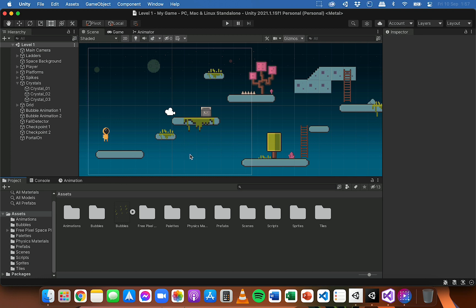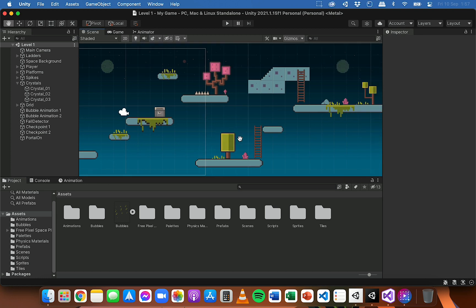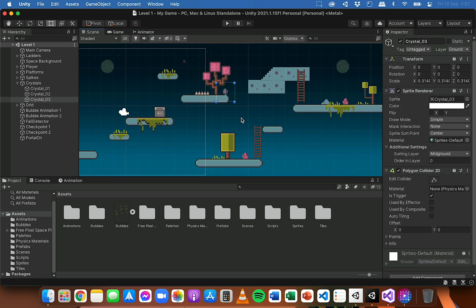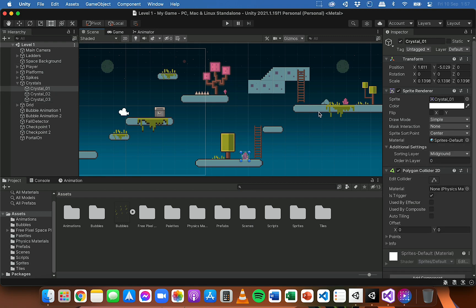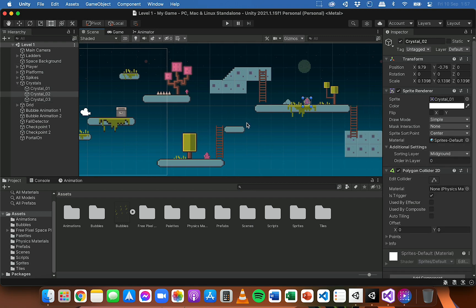In this platformer game I have some crystals - one here, one here, and another one here - and I want the player to be able to collect a point each time the player passes through or collides with one of these crystals.